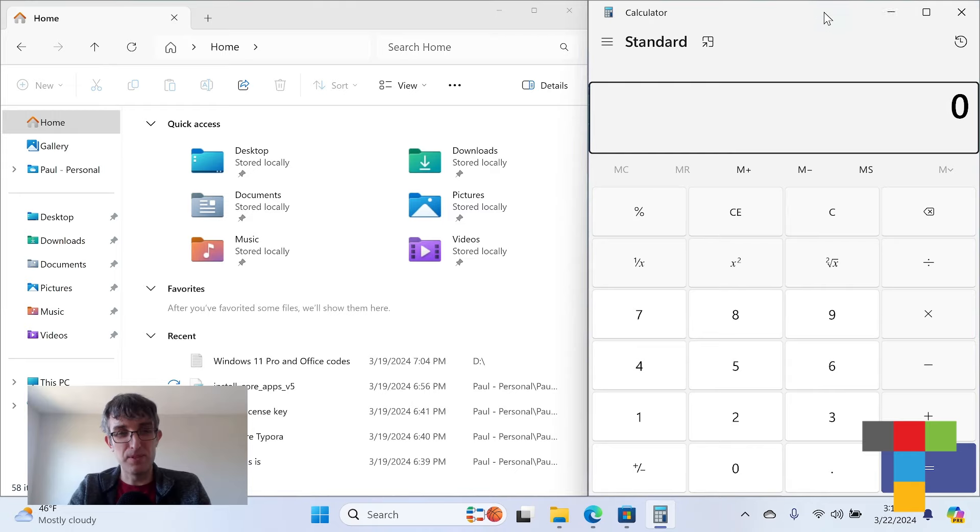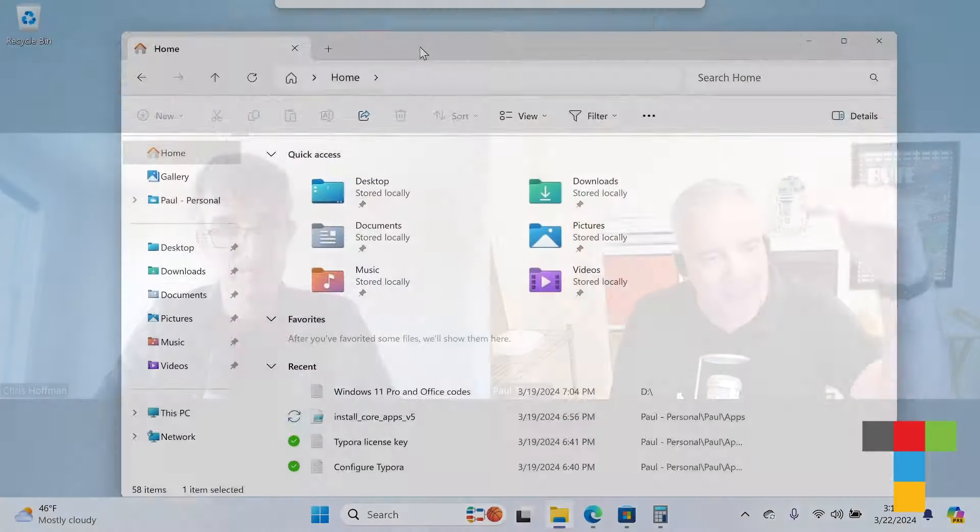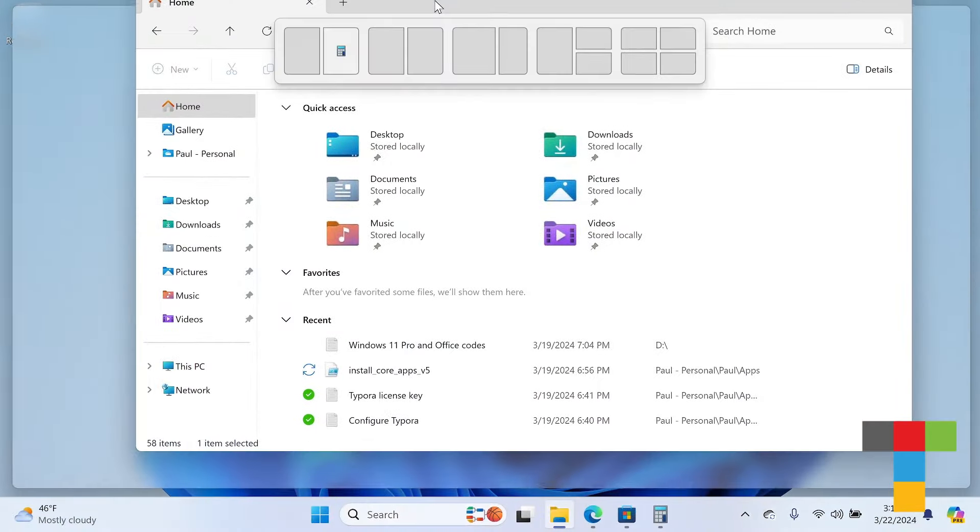Yeah, I agree the discoverability is kind of limited to when you move a window around you get that little pane at the top.